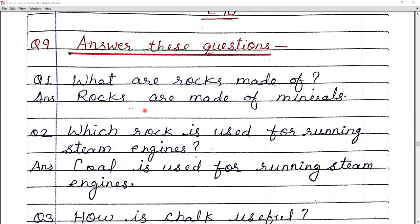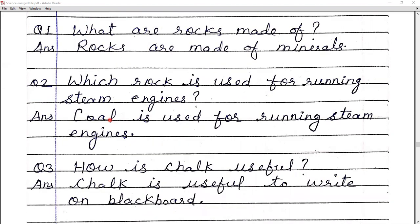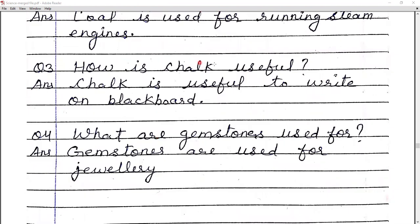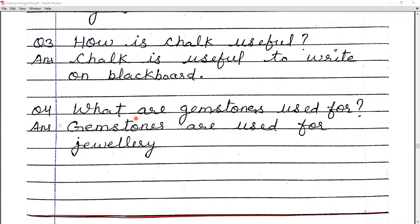Question nine — answer these questions. Number one: what are rocks made of? Rocks are made of minerals. Number two: which rock is used for running steam engines? Coal is used for running steam engines. Number three: how is chalk useful? Chalk is useful to write on the blackboard. Number four: what are gemstones used for? Gemstones are used for making jewelry.